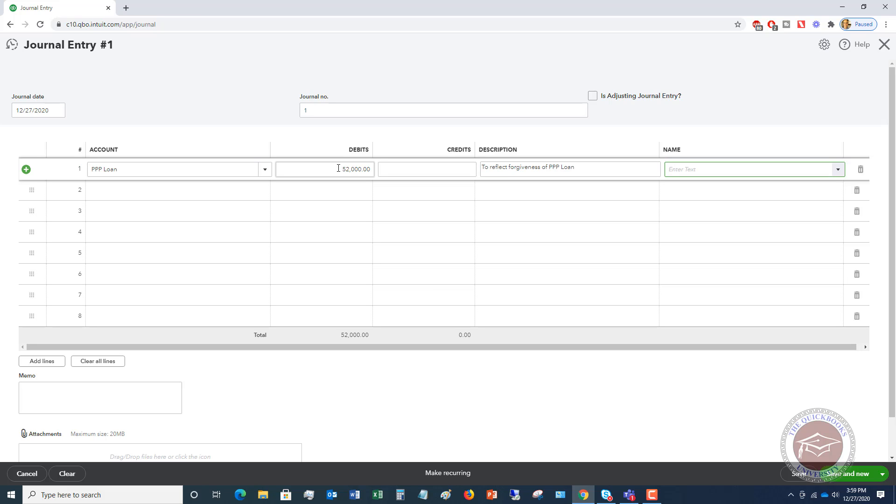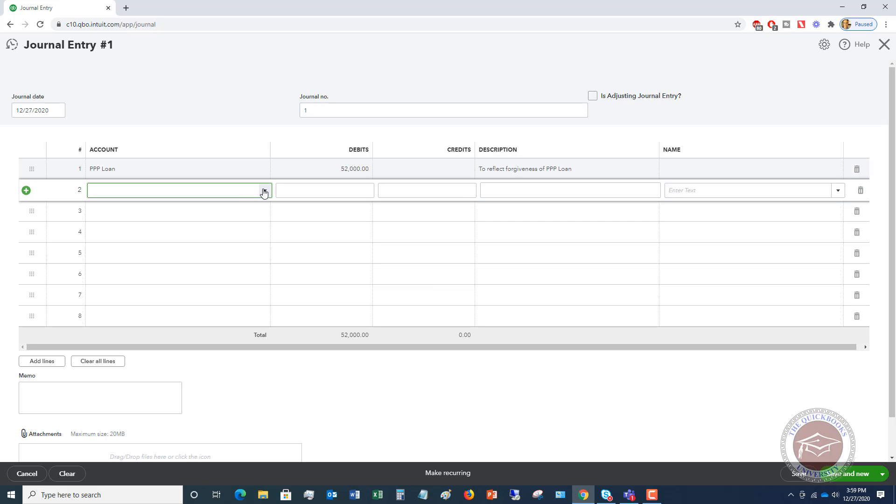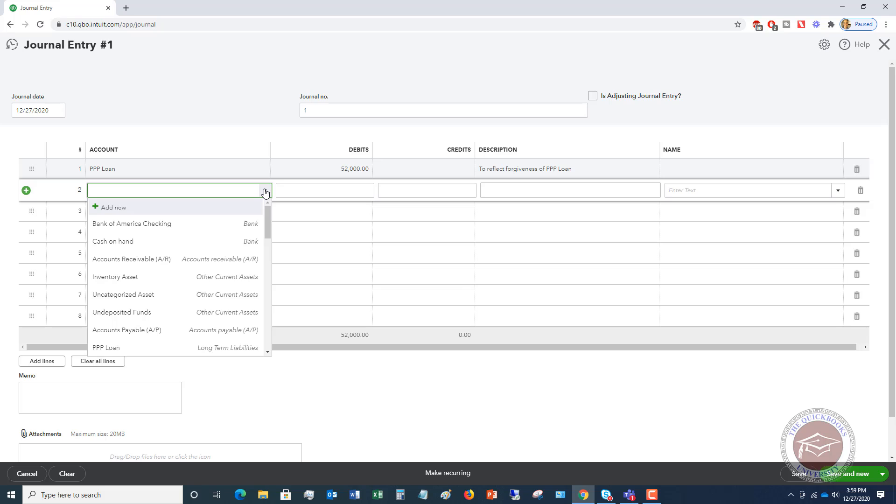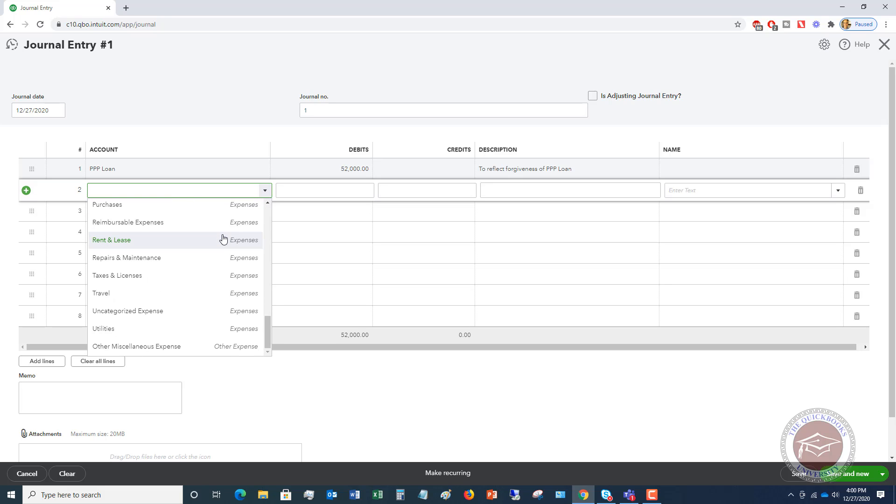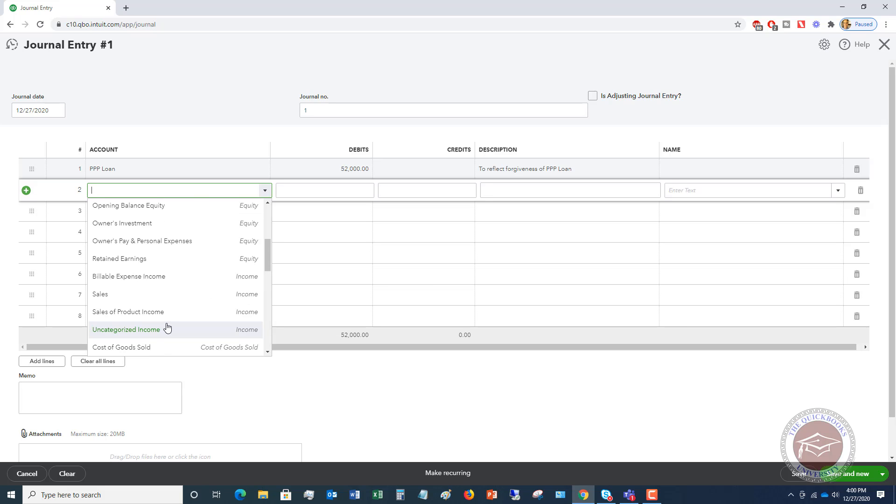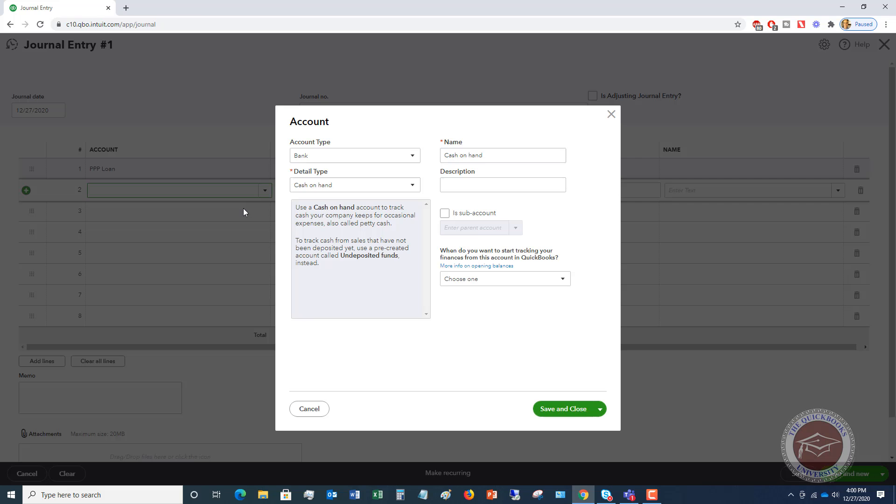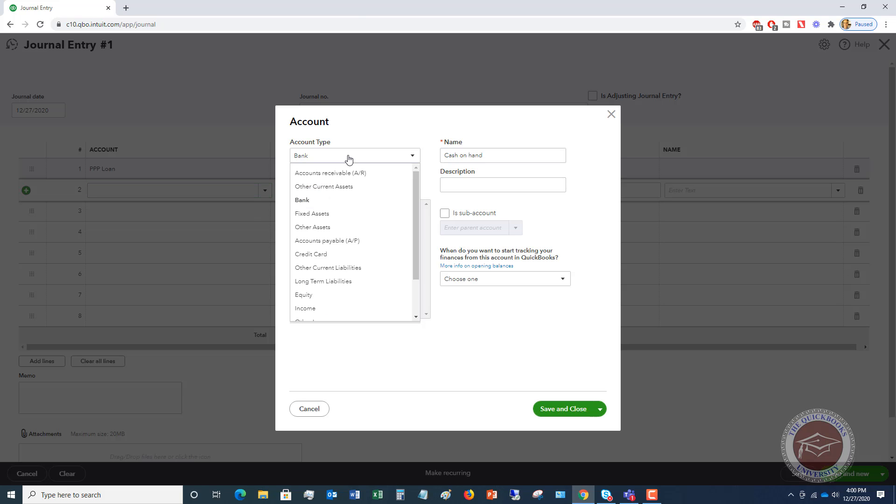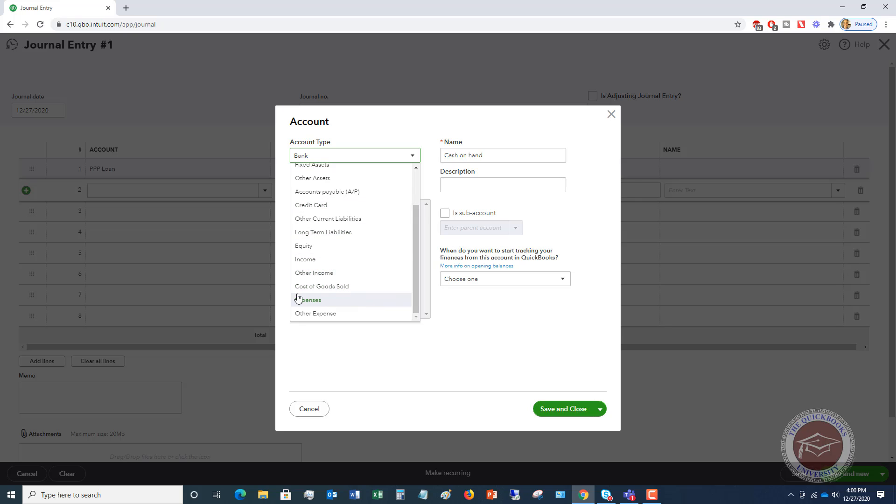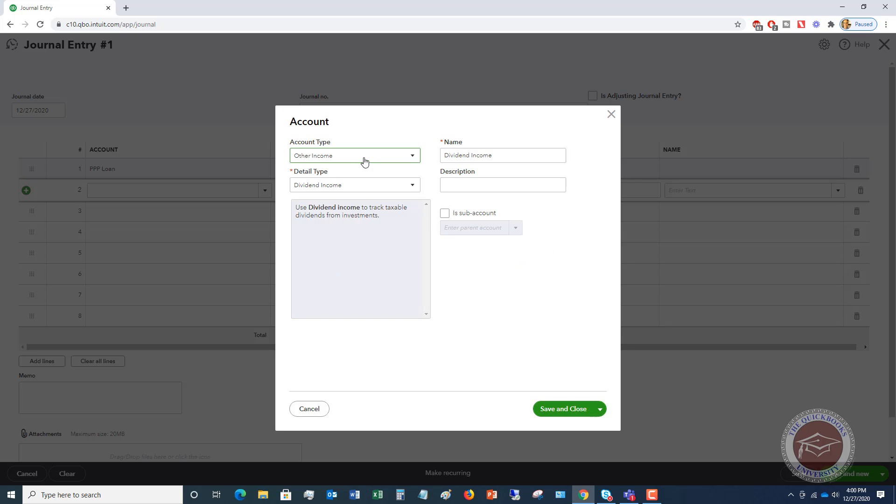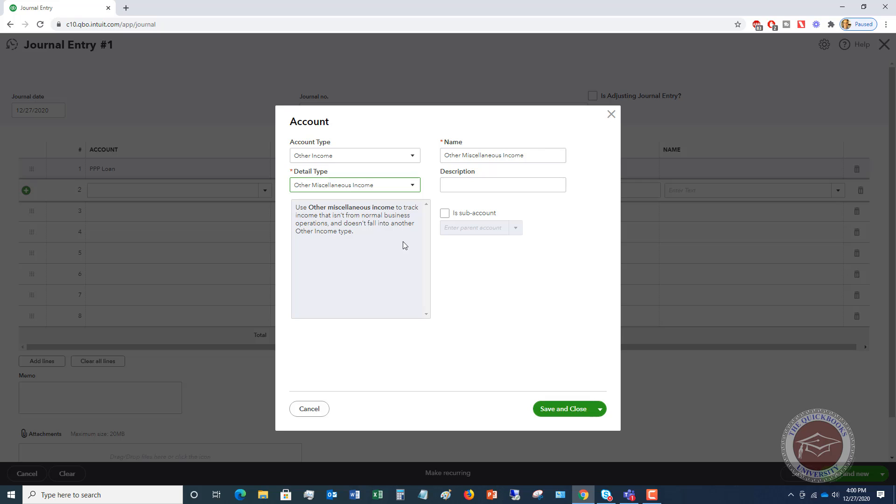And we're going to say to reflect forgiveness of PPP loan. We don't need a name. And then over here, we're going to go, and we're going to look for other income. And if we go down to the bottom, we don't have an account. So we need to go ahead and set up a new account. So I'm going to go here, and I am going to say, other income. Now, it's important to put it as other income because it doesn't mix it in with revenue. It doesn't mix it in with sales. We really don't want to show it up at the top of the profit and loss as sales. So we're going to say other miscellaneous income, and we're going to say, and you can call it whatever you want, but I'm going to say non-taxable PPP loan forgiveness.